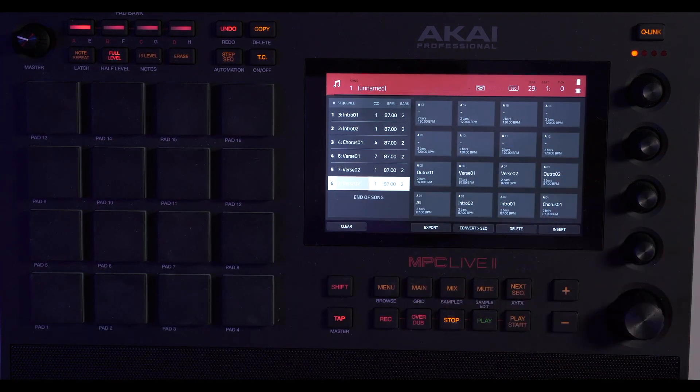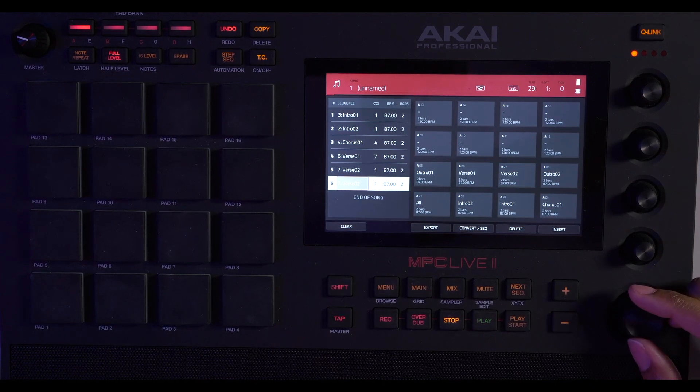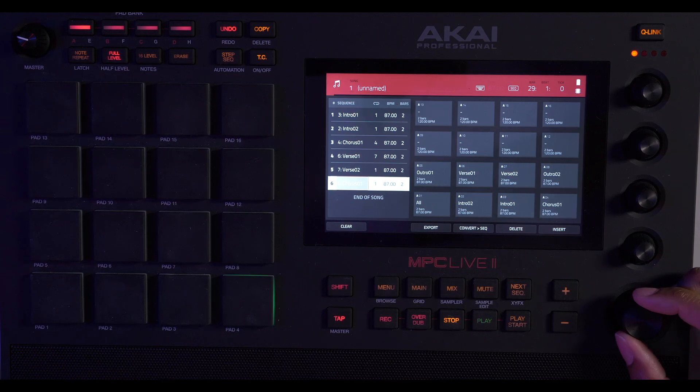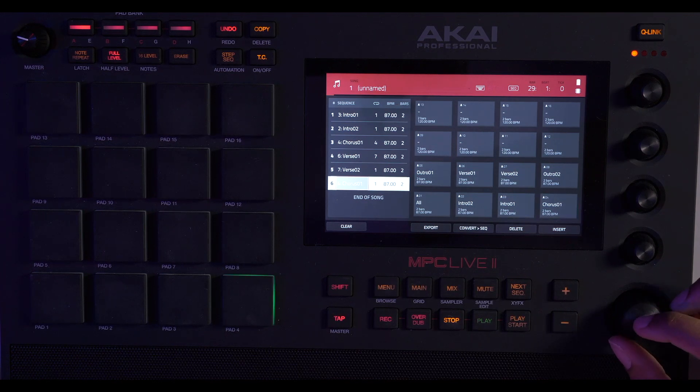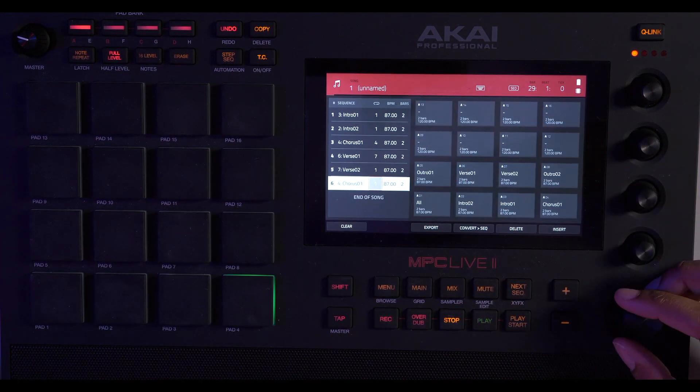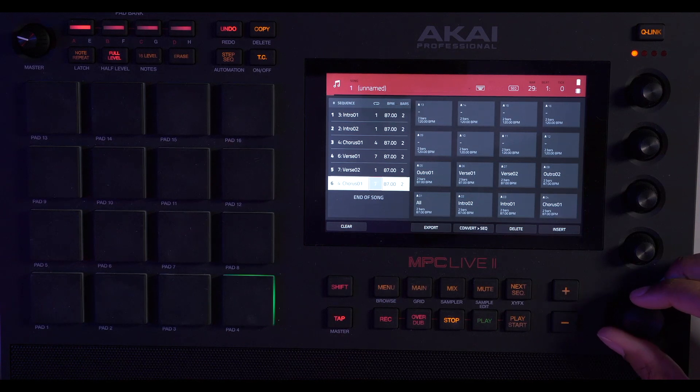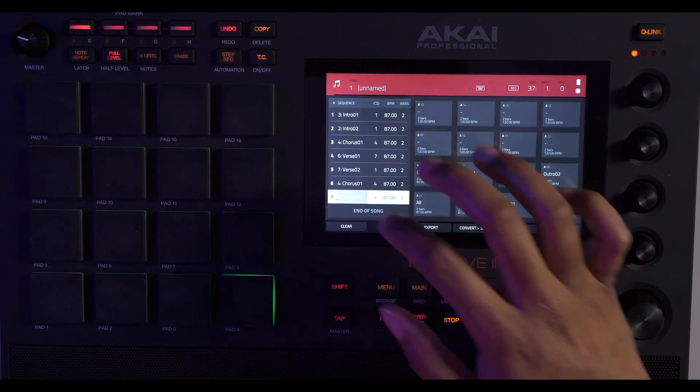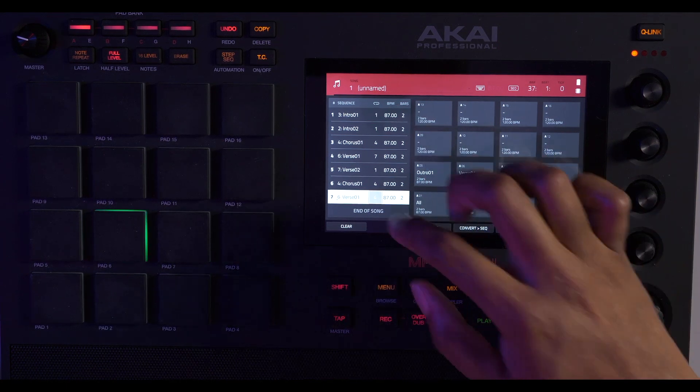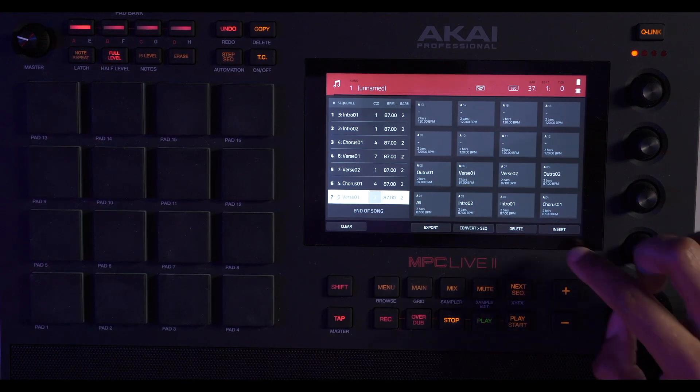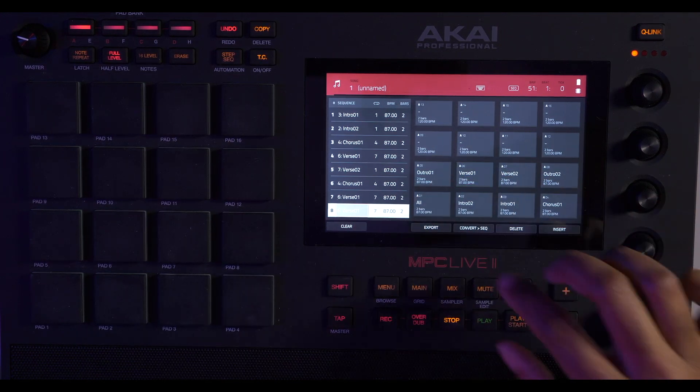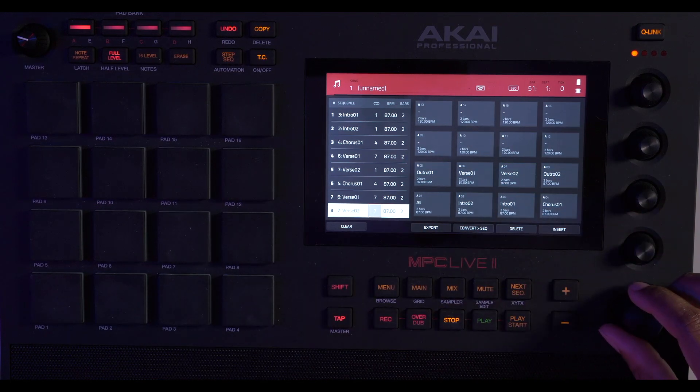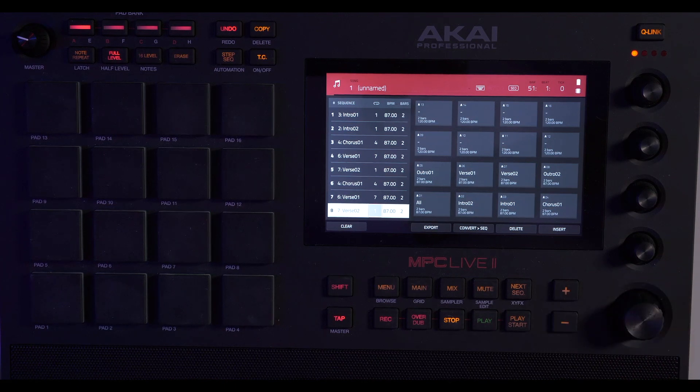And then we're going to go back into the chorus again. The chorus is going to repeat four times. And hit insert. Now I'm just going to do the same pattern I did before, with verse zero one going seven times, hitting insert again, and verse zero two hitting once.